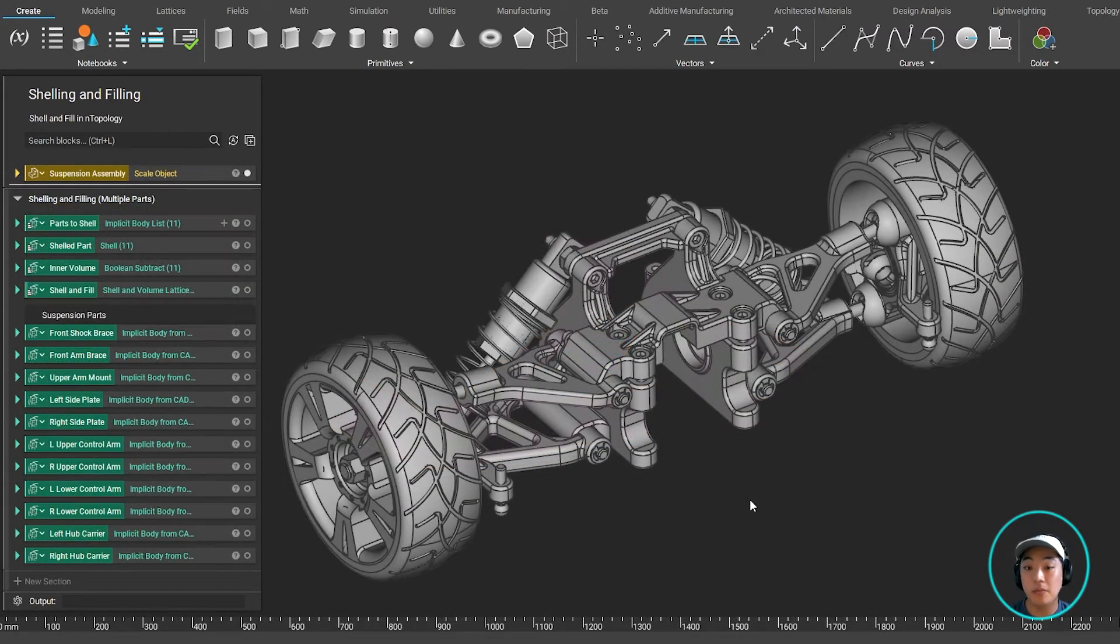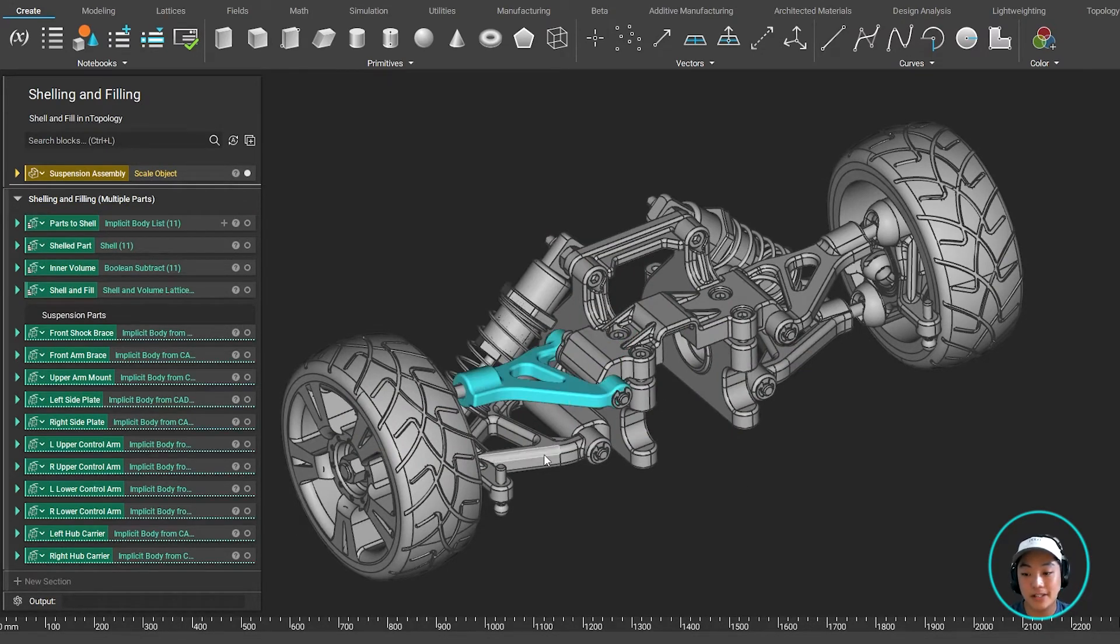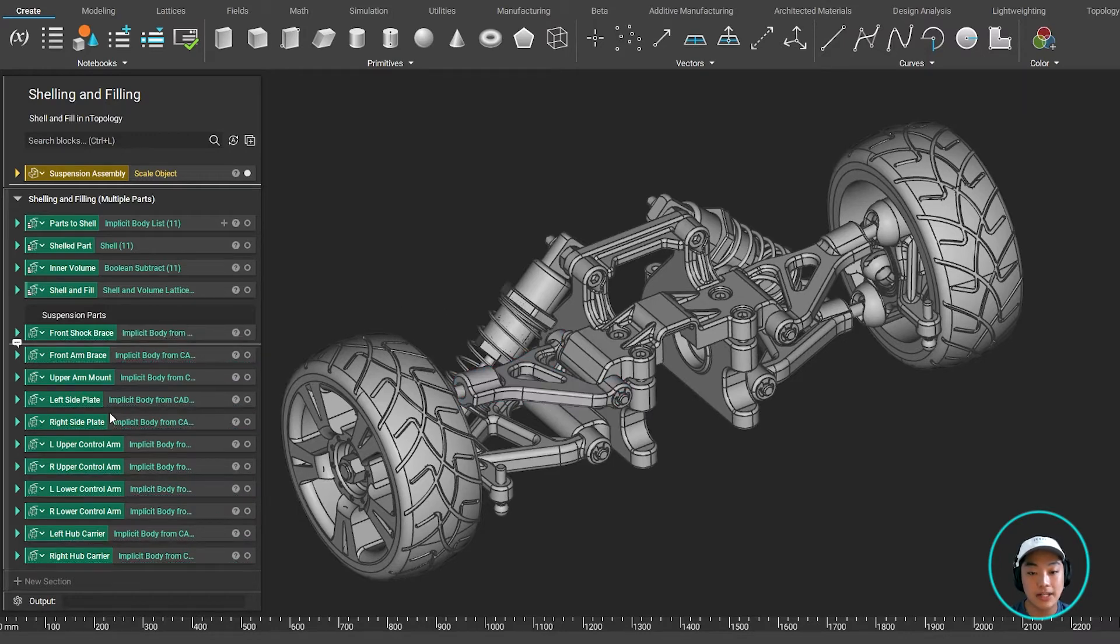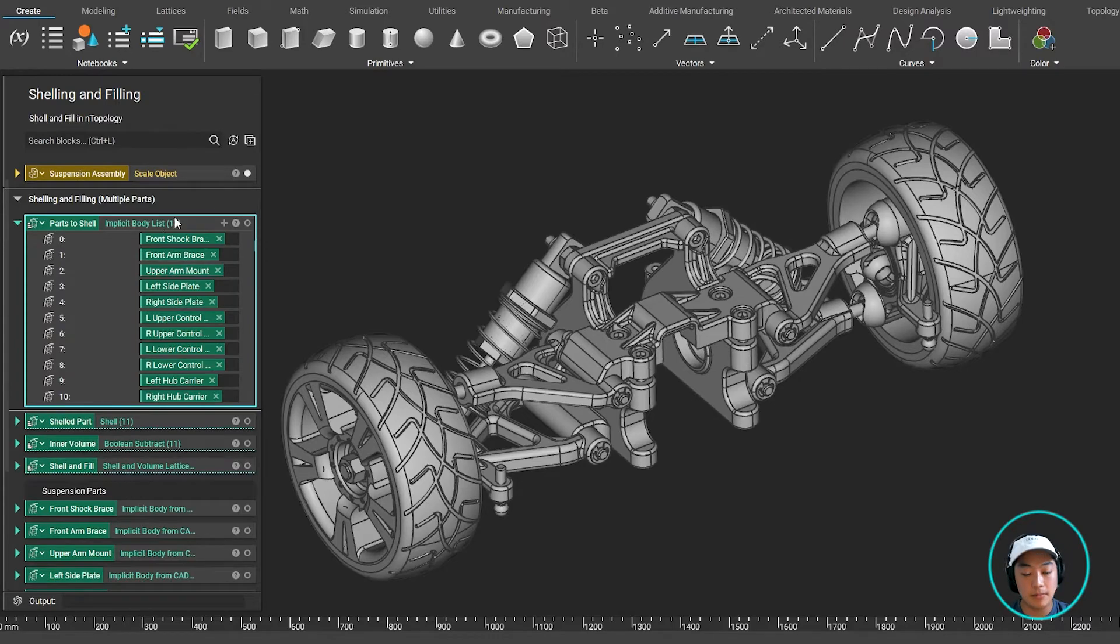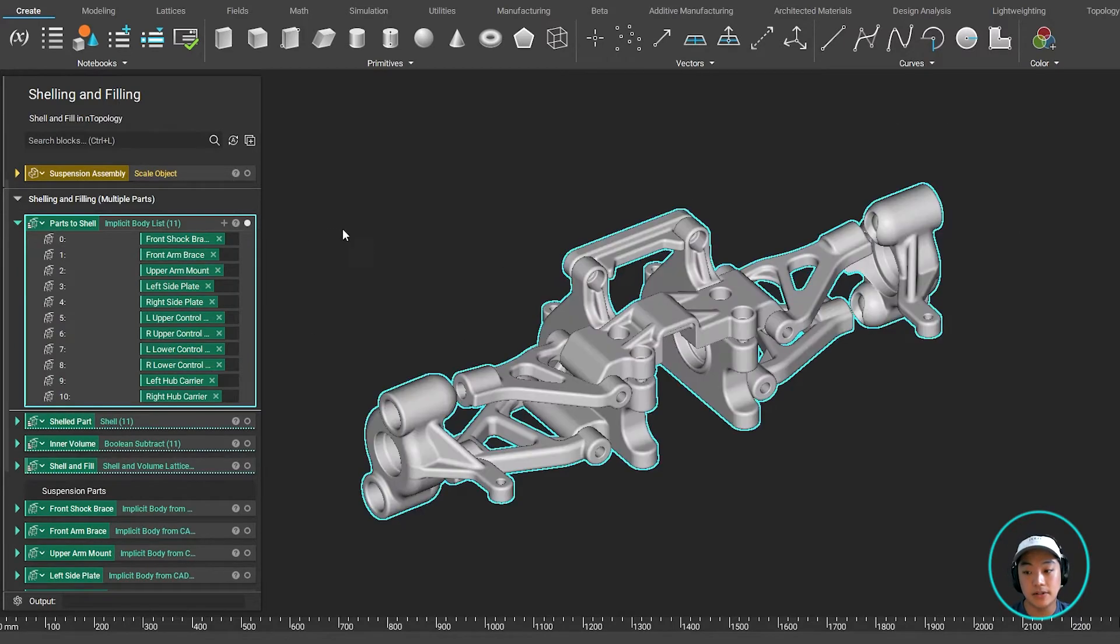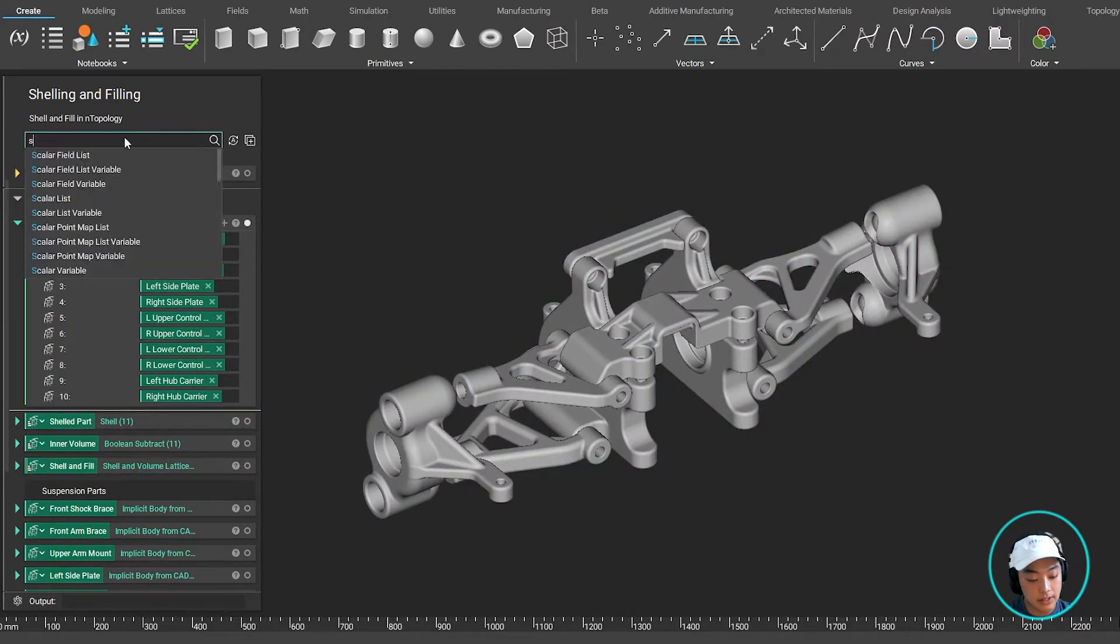Now what if I want to shell multiple parts at the same time? With Anthopology, you can do that. Rather than selecting one block and bringing it out over here and shelling it individually, I can create an implicit body list over here. And these are all of the parts that I want to shell.